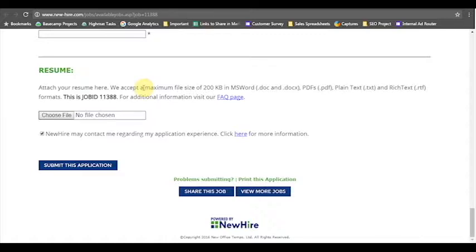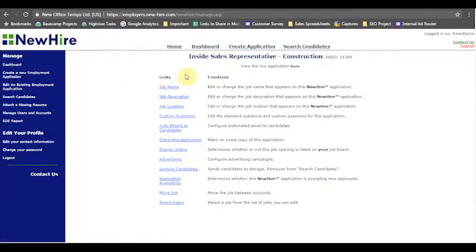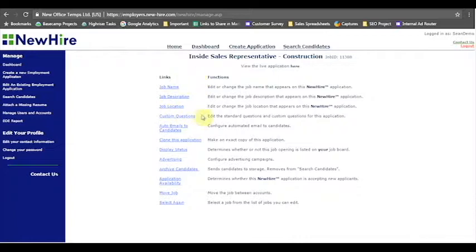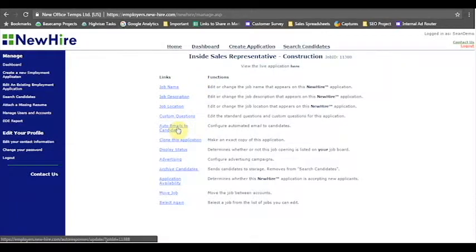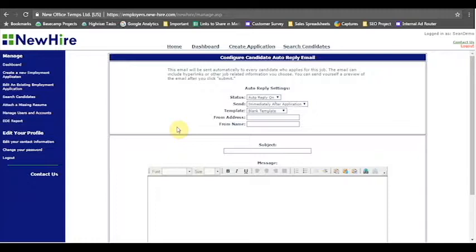So we'll send your candidates an automated email, either with a follow-up step, say to give you a phone call or to take an assessment online, or maybe you just want to really reinforce your employment brand and tell them five great reasons why your company is a great company to work for. So what I'm going to do is go back to that edit screen again.